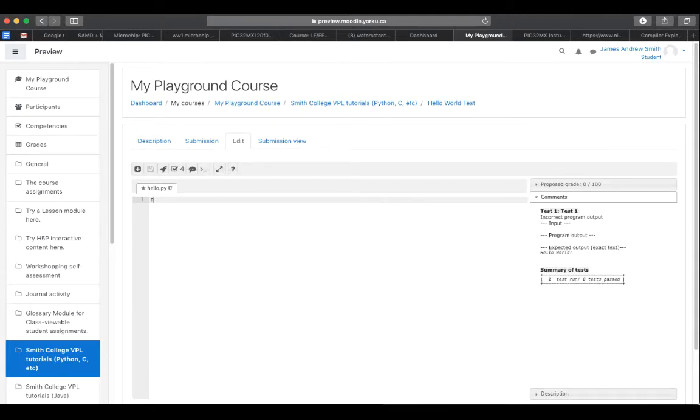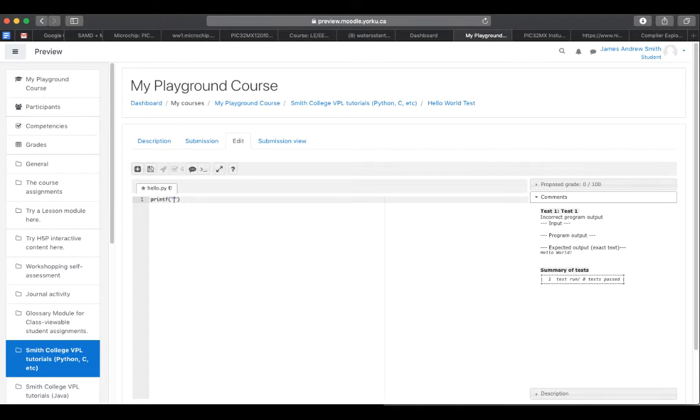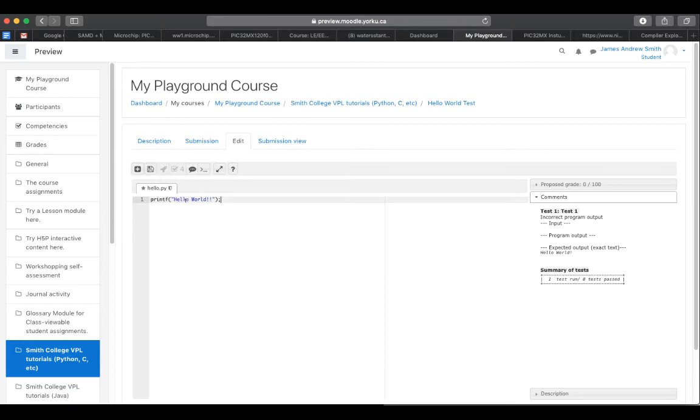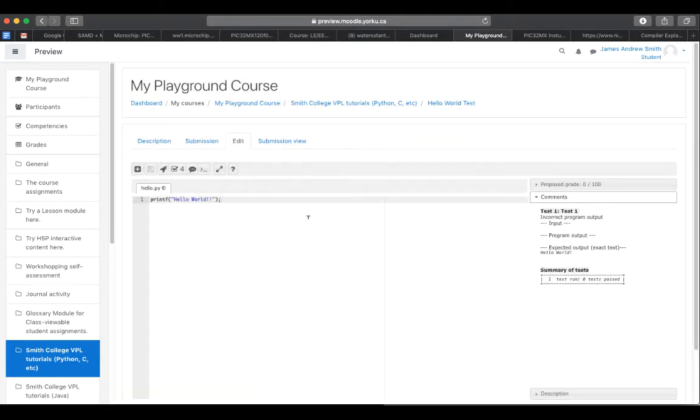I'm going to do printf, so something from C. It shouldn't work. Let's see if it will work though. Hello World! Two exclamation marks like that. I'm going to put a semicolon. So I'm mixing up C and Python. I'm going to see if my Python editor will accept it. So I'm going to save it. So it saves it. And now I'm ready to try it out.